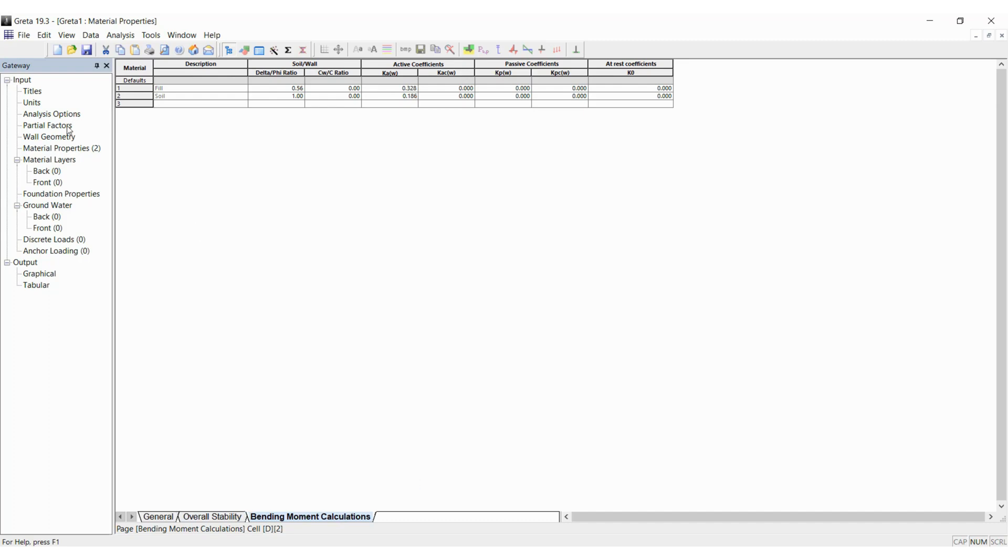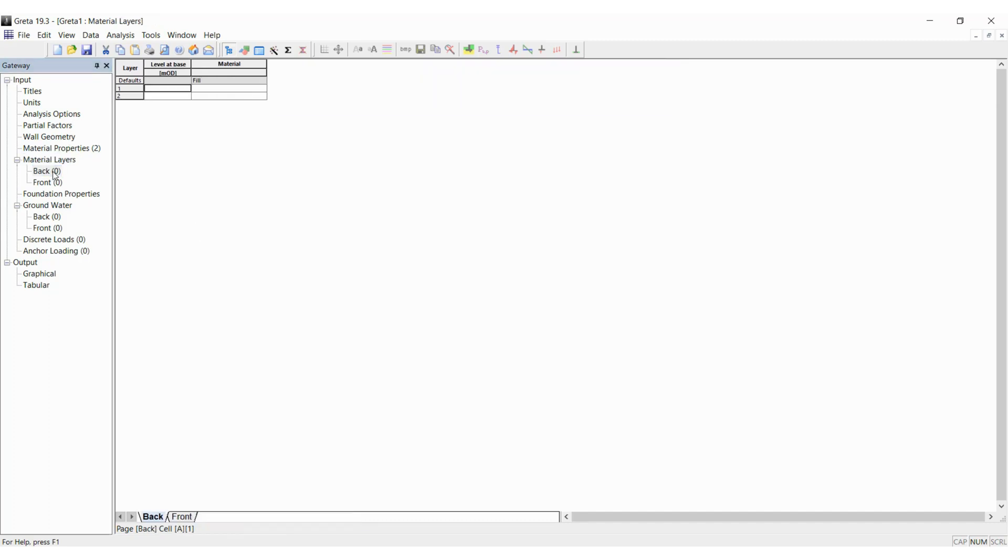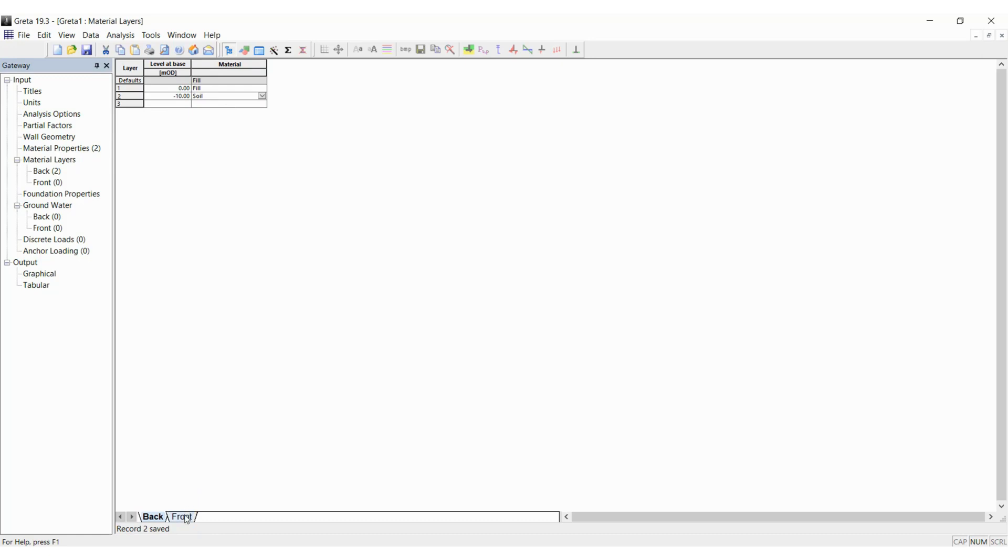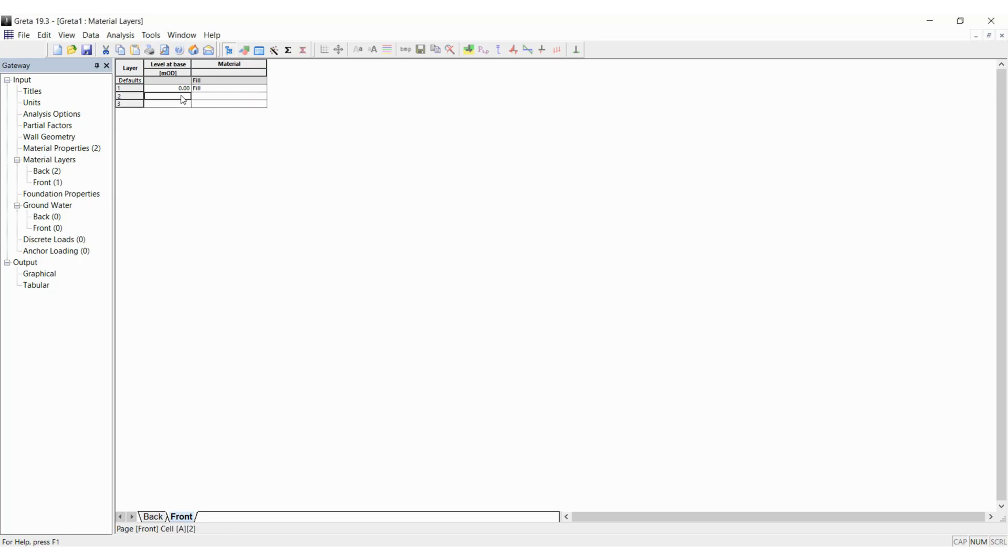Next, we go to material layers wherein we have to specify what are the soil layers behind and in front of the wall. Now we are going to give the same layers at the back and front. Here 0 meters OD is fill and minus 10 meters OD is the soil. I will give the same layers in the front as well. You can select based on the site conditions you are encountering on site. So, now that's done as well.